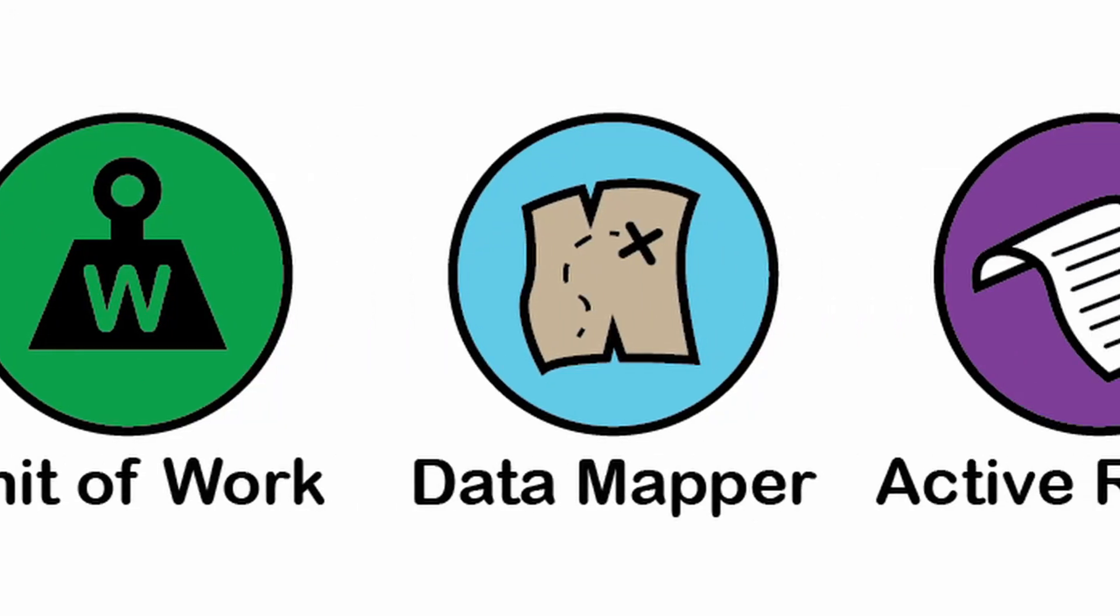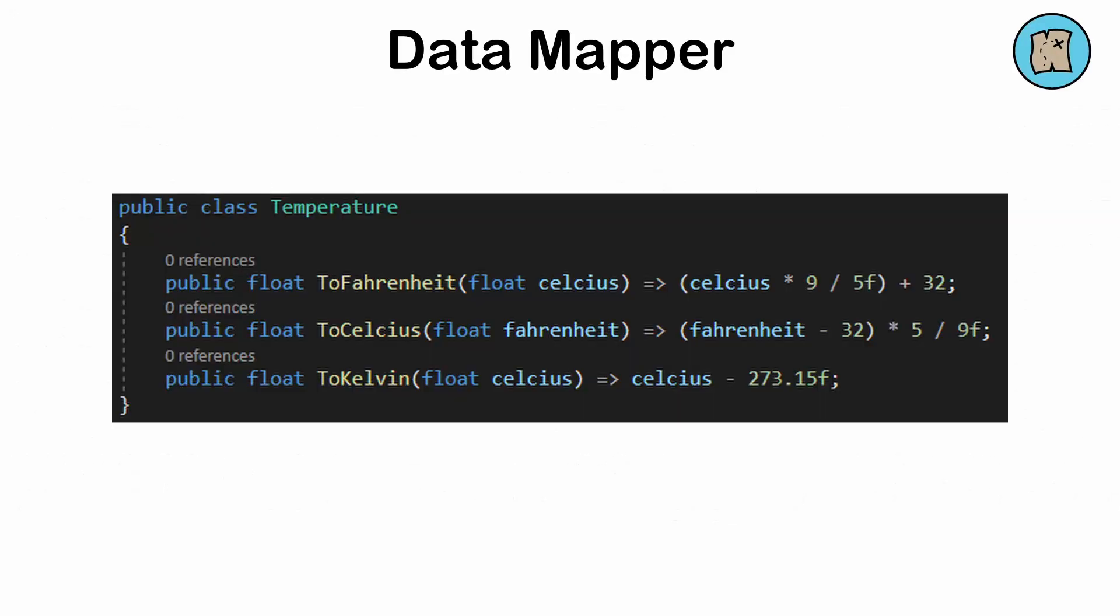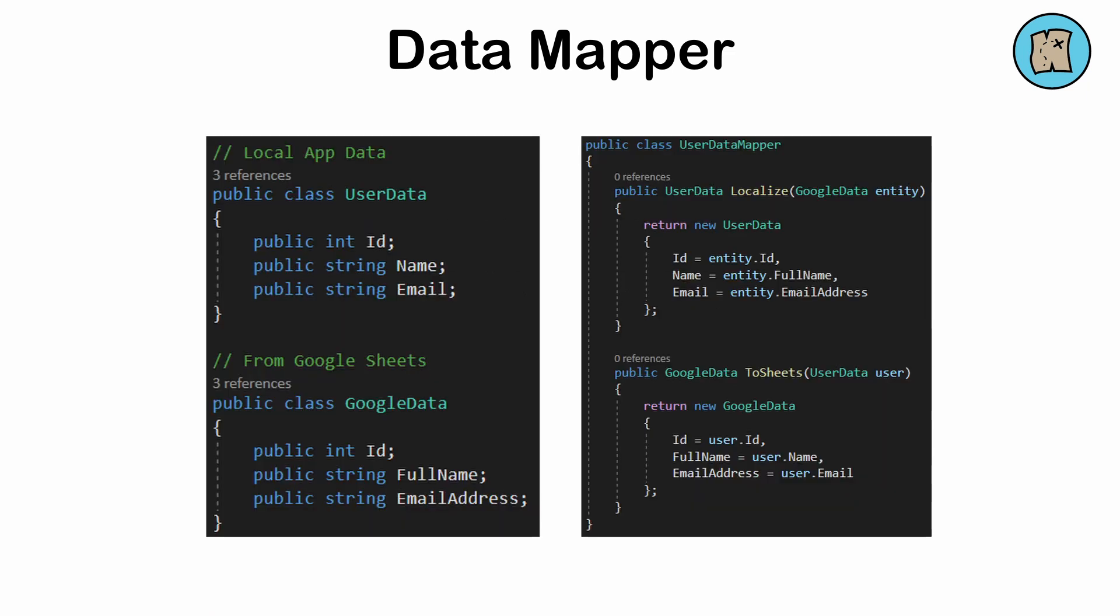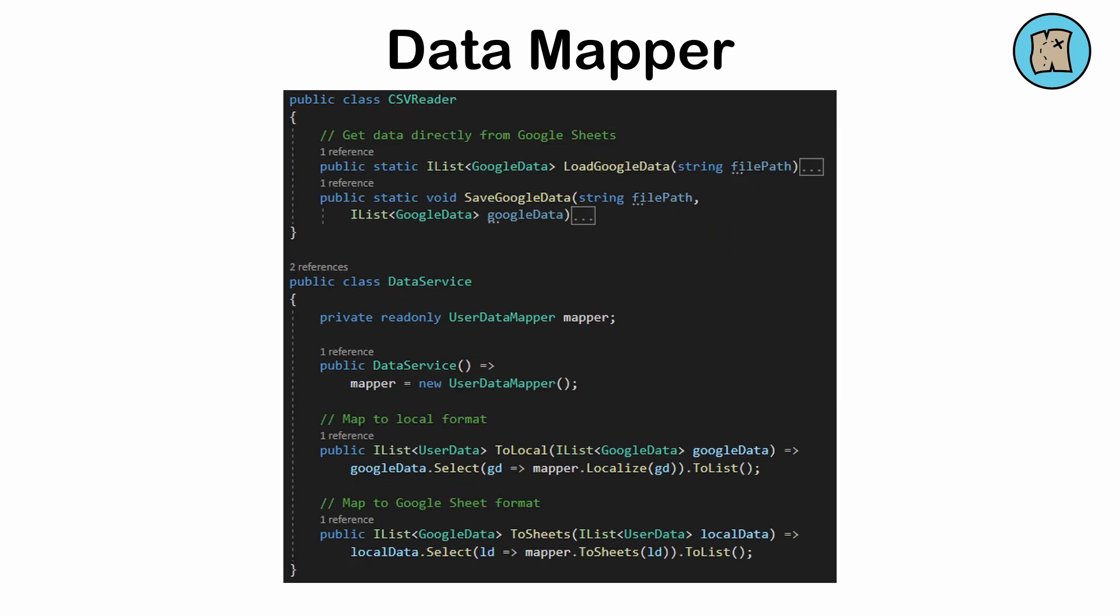The data mapper pattern: a way to separate objects from a database by creating a way to match data between the two, rather than storing data directly within the objects themselves. This is useful if the data or the database source changes. This pattern increases the complexity of data access and requires greater care to maintain mapping logic.